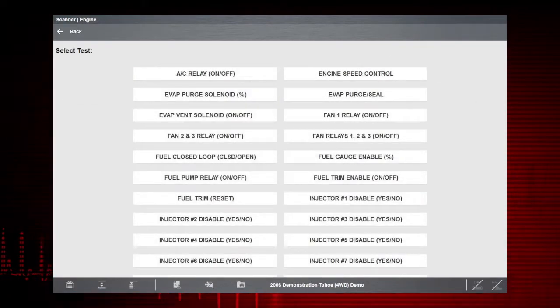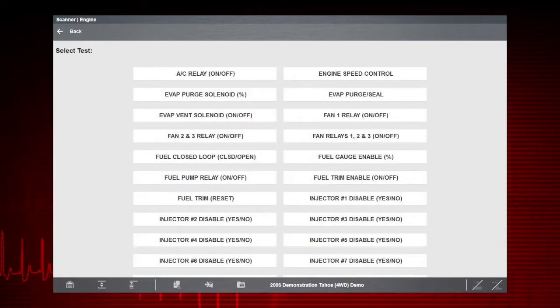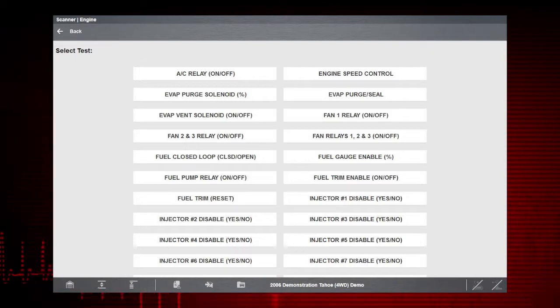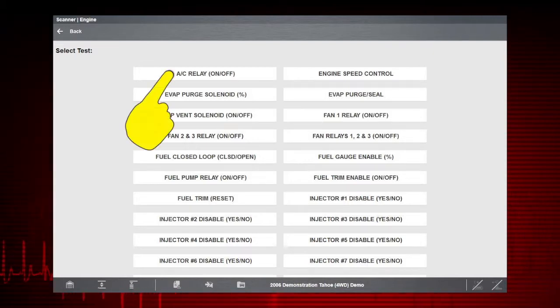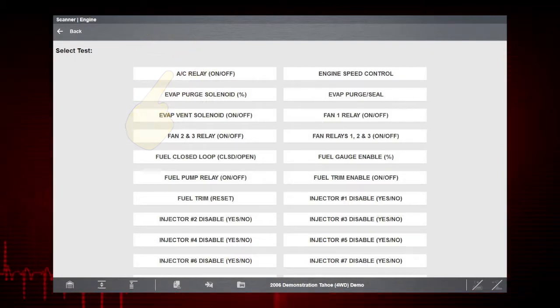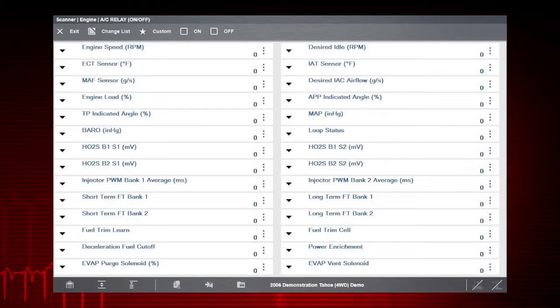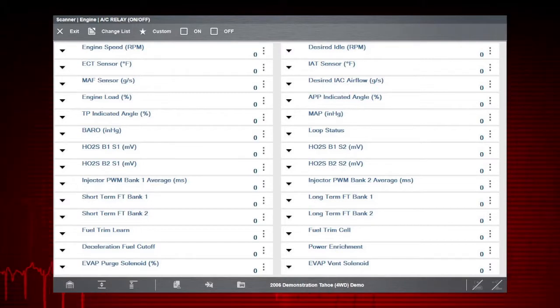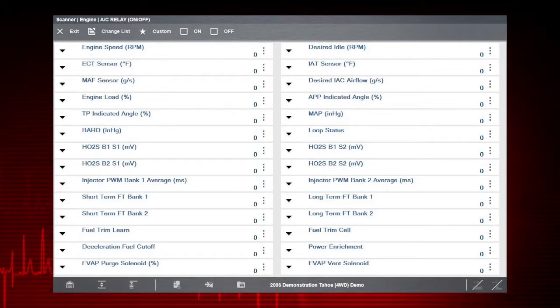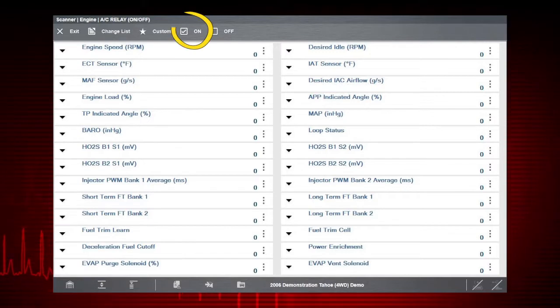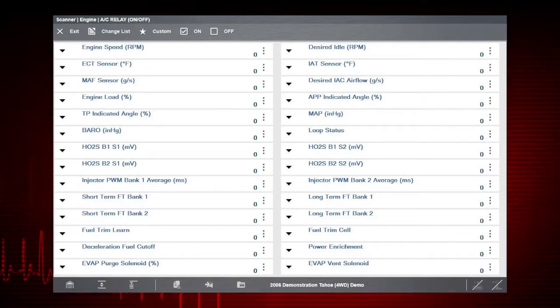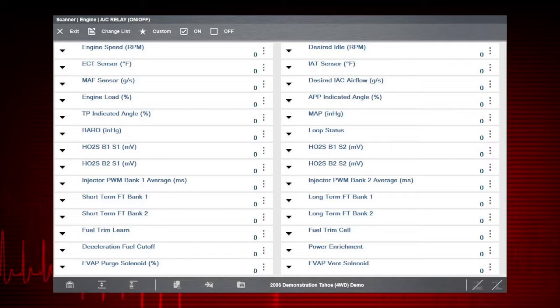A good example of a powerful output control is the AC Relay Test. Select the test. The AC Relay Control shows at the top of the screen and the Live Data Parameter view opens. By using the functional test and selecting On, you are overriding the controller.